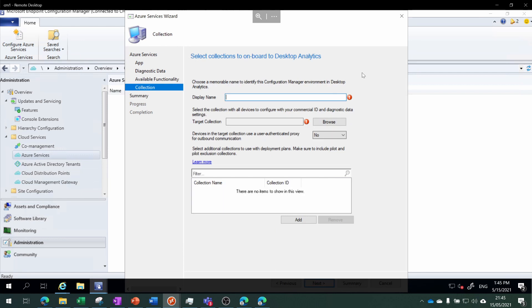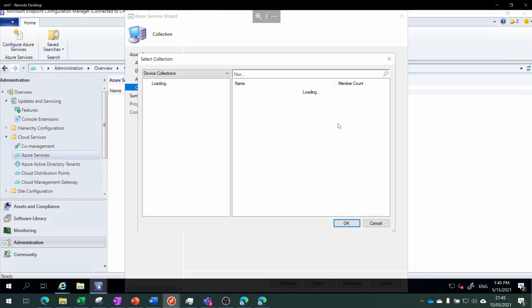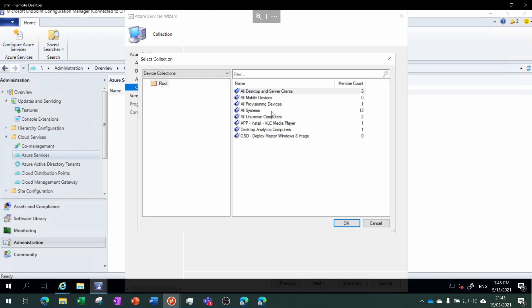With Windows 10 1803 and later we get full functionality of Desktop Analytics. Here we just need to give Config Manager a name in Desktop Analytics. I'm going to call it GetModern Config Manager, and then we need to choose that collection that we created earlier for Desktop Analytics computers.